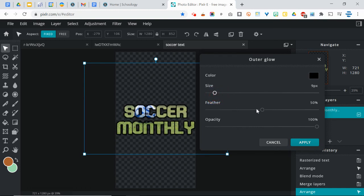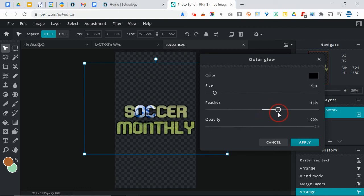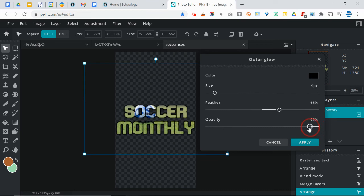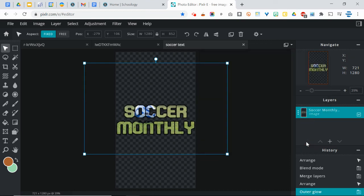The feather is like the softness of that line, which is tough to tell right now because of the fact that it has a dark background. And then the opacity, you know that, that's like the difference between your transparency and what you can see behind it. I'm going to just drag that down to like 70-something. There we go. Now I click Apply.